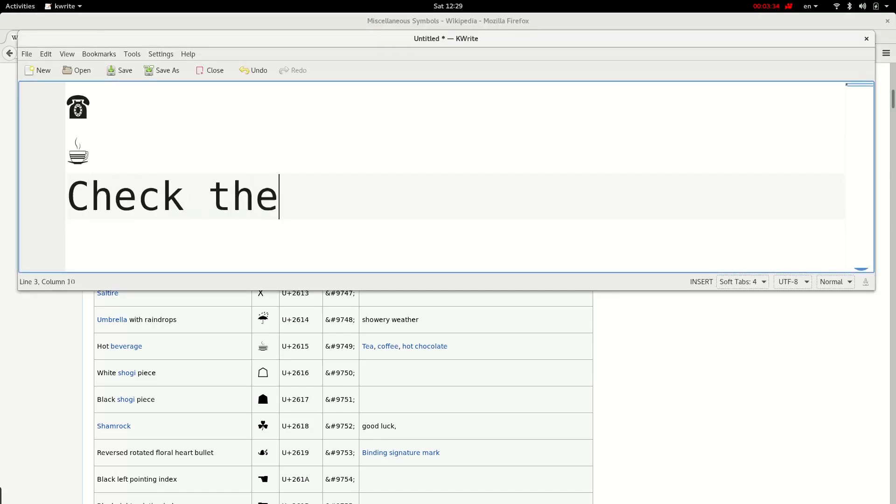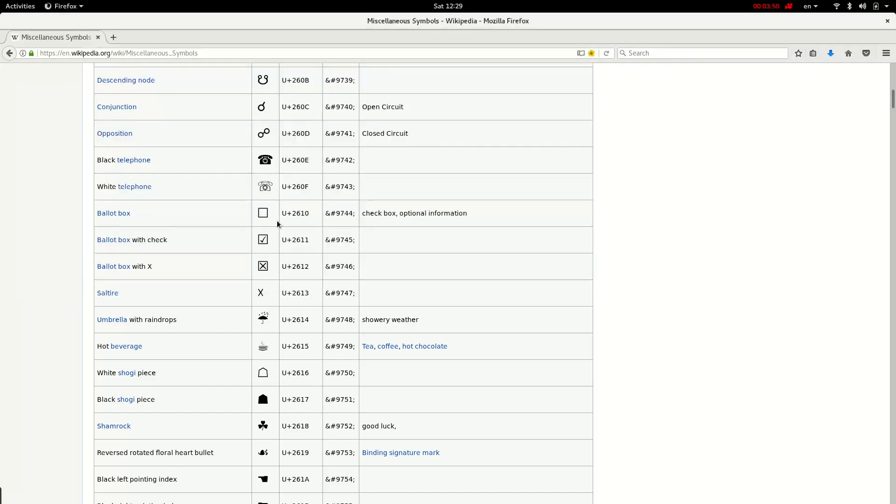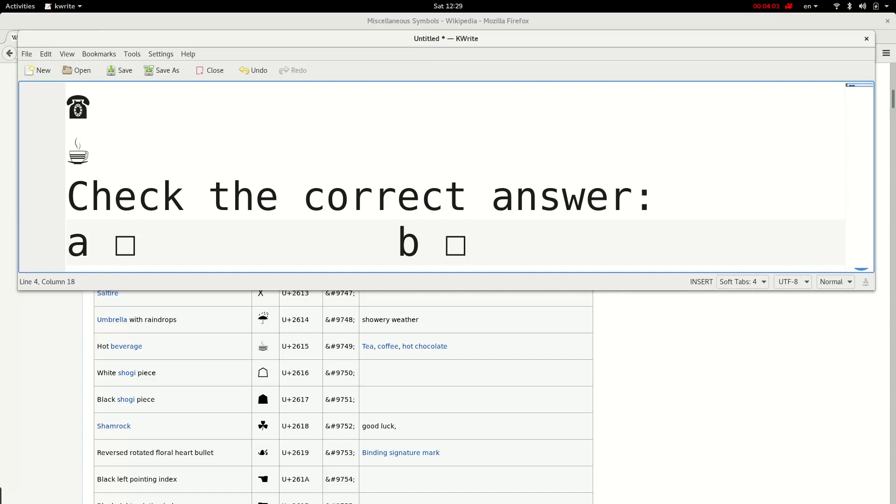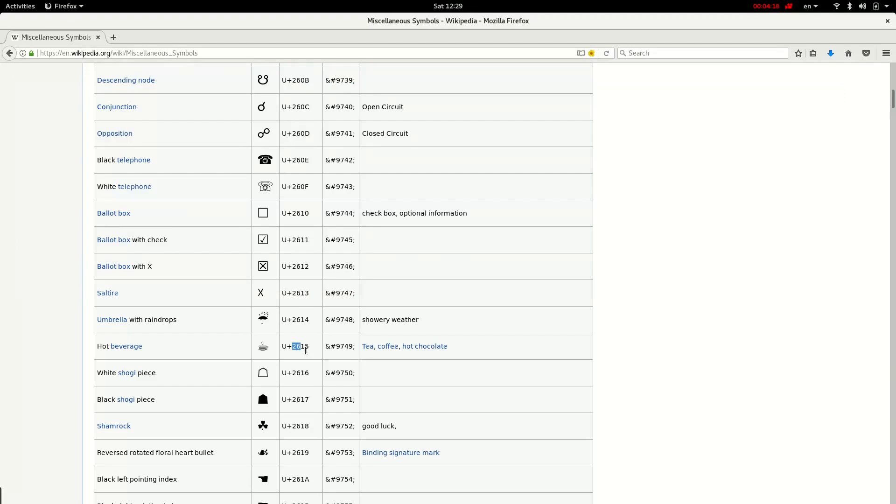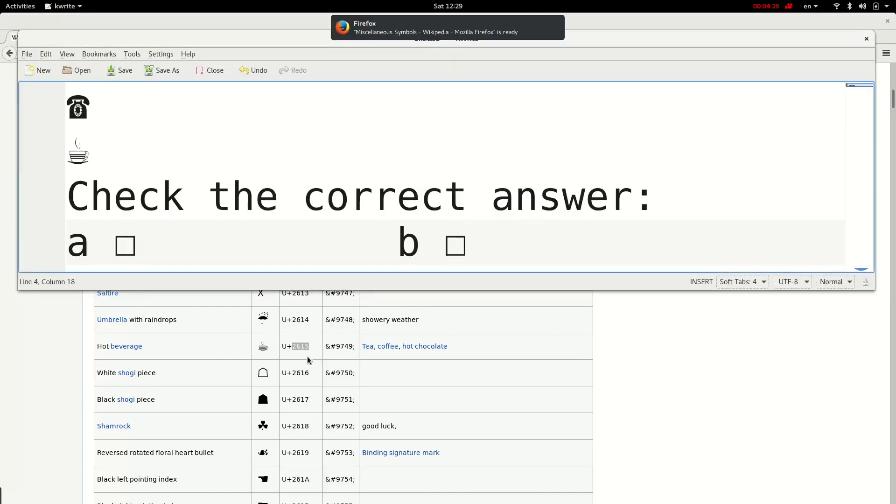Check the correct answer: a, b. Then I need to enter one of these checkboxes in front of each of these choices. It's 2610, Control+Shift+U 2610. So you just enter Control+Shift+U and then without entering a space, you enter the code exactly as written here, and following that you press space and your symbol appears.